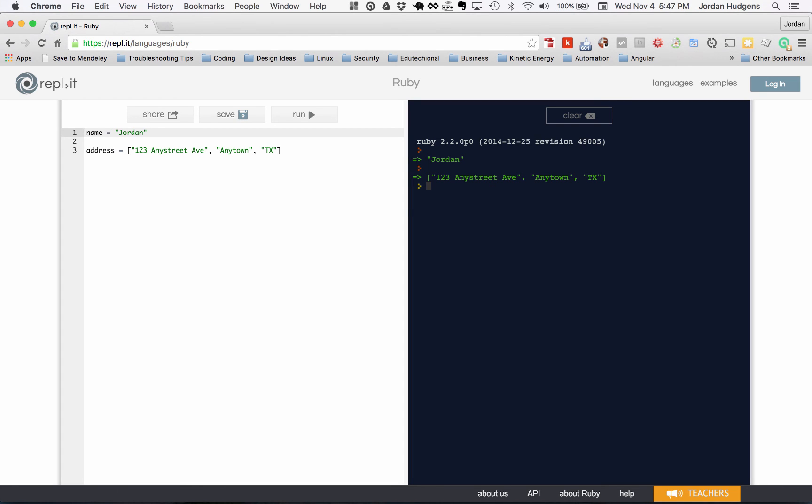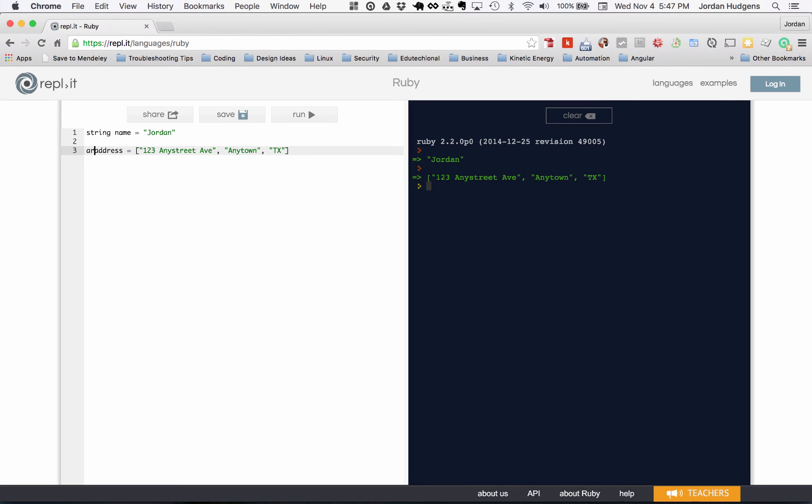So in other languages, such as compiled languages, I'd have to do something like string name equals Jordan so that it knew that this was a string data type. And then here, I'd have to do something like array address, and every language handles it a little differently.